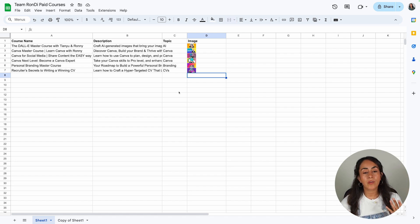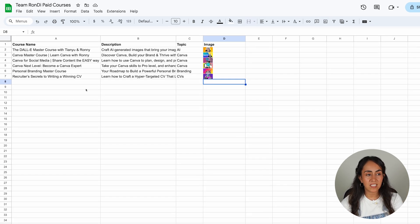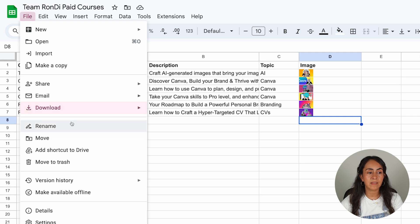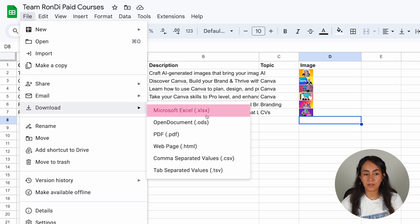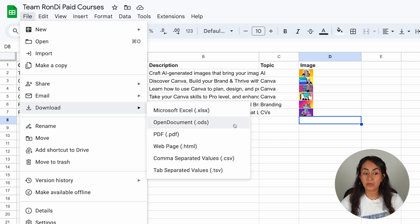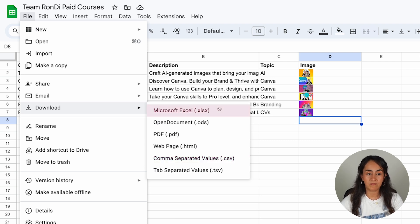Now let me show you another important thing. To download this data, you're going to click on File, then Download, and select the first option that says Microsoft Excel. This format is the one that worked on my end. I tried with CSV but it didn't work with the images, so that's why I'm suggesting you download this data as Microsoft Excel.